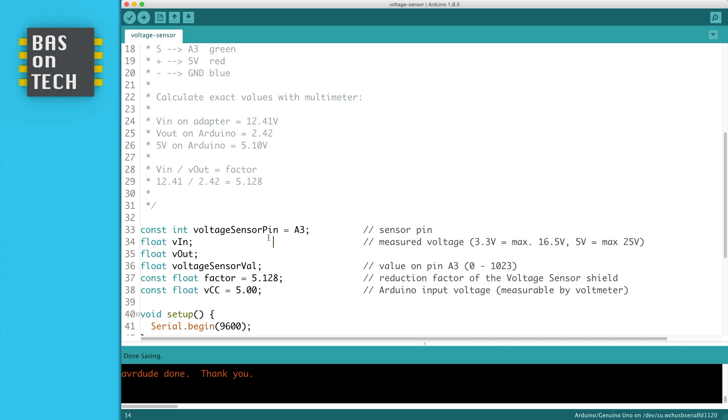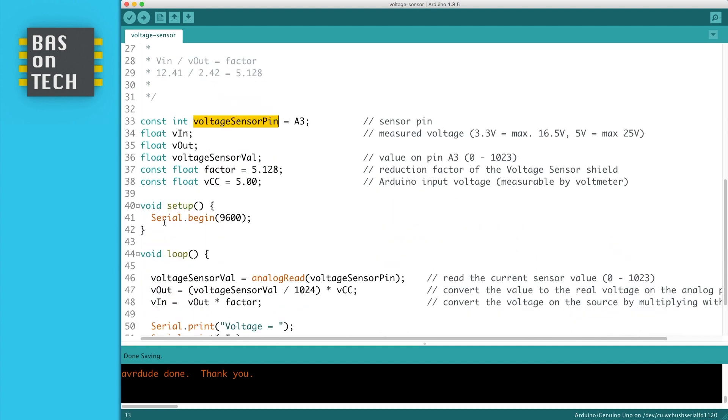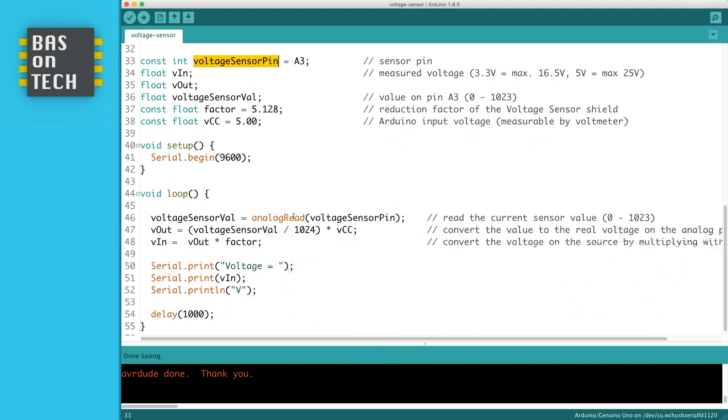So the variables are on line 33: the voltage sensor pin, which is the pin I've connected the sensor to, Vin and Vout, the voltage sensor value, which is the value of the sensor, which is a value between 0 and 1023. Then if we continue, we have in the setup the serial monitor setup.